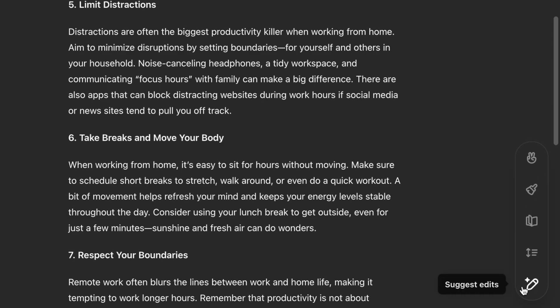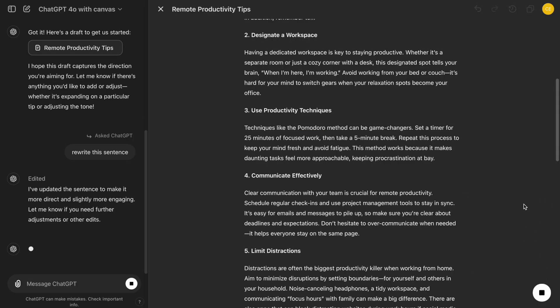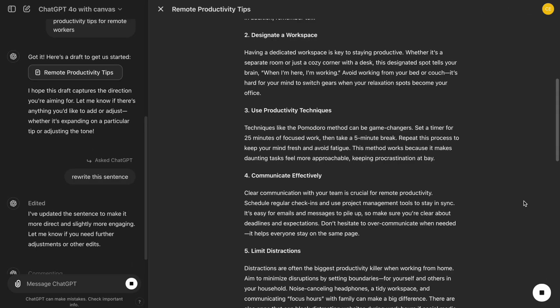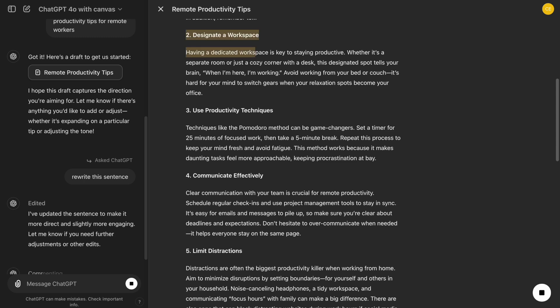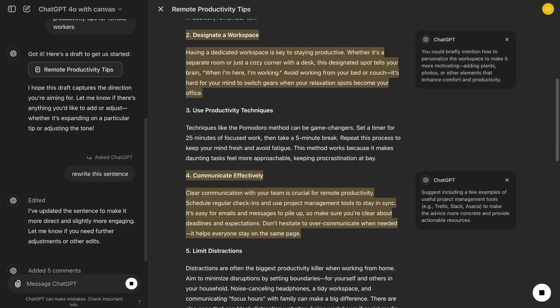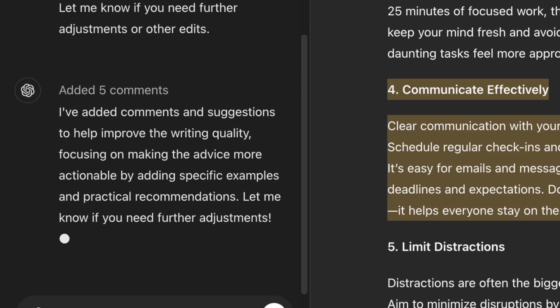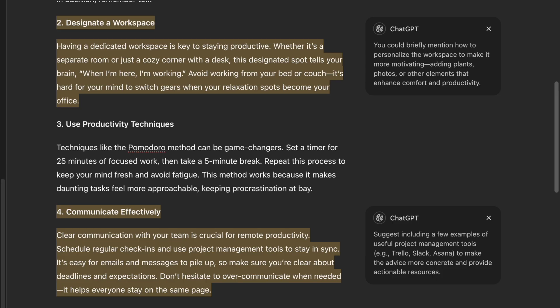Additionally, there's a button on the bottom right side that provides more features. Let's begin with the Suggest Edits button. For instance, if we're unsure about a particular paragraph, we can click Suggest Edits, and ChatGPT will provide instant suggestions for improvement, helping us refine our draft automatically.